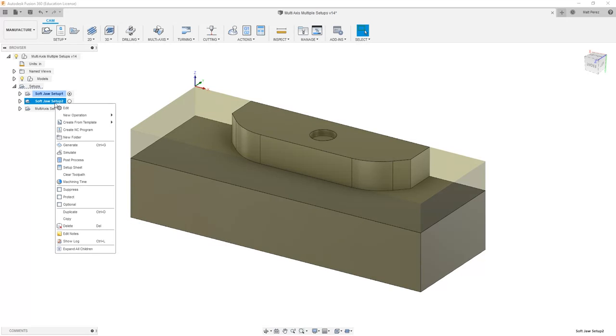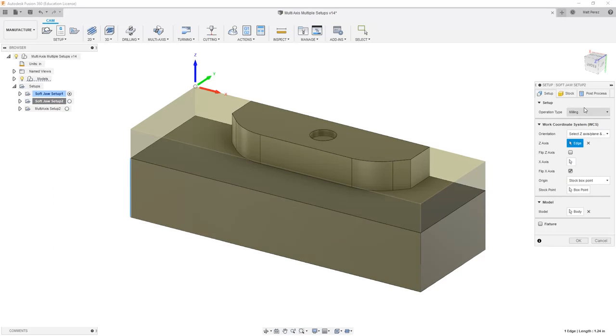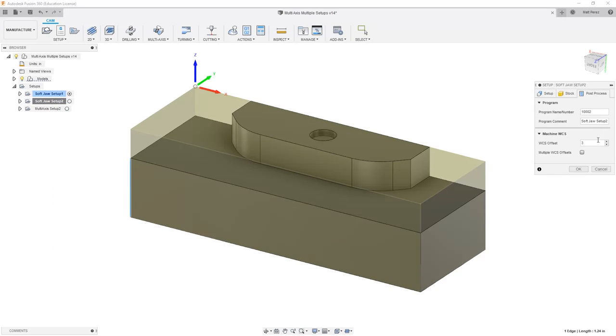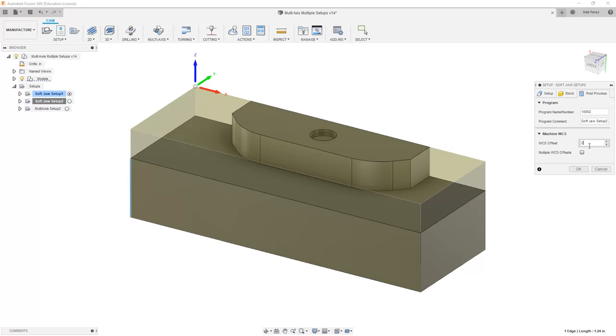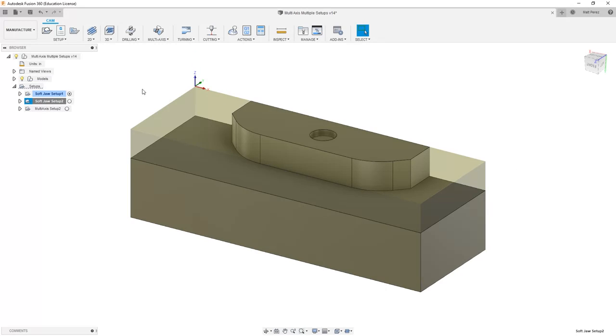If we take a look at Softjaw Setup 2, we have this set to 3 currently. Now 3 is going to be G56. This was the last one that we incremented. If we set it to 2, it'll be G55. If we set it to 1, it'll be G54. 0 is going to take the next available, which will be G54 in this case.